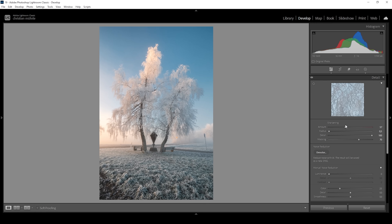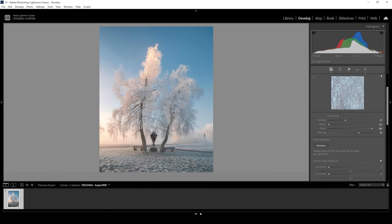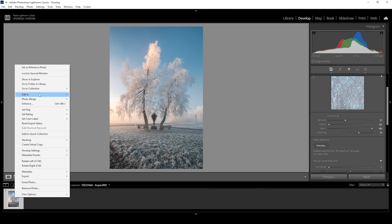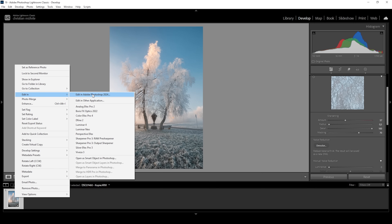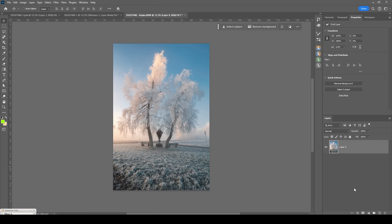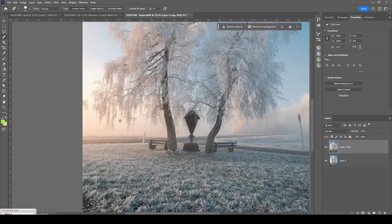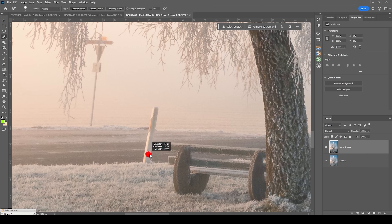That is looking pretty nice. Now I want to clean up this image. Since Lightroom is already lagging again, I'm going to do this in Photoshop. So right-click on the image, go to Edit In, and choose Photoshop. As always, I'm duplicating that first layer by hitting Ctrl+J to have a backup. Then I'm using the spot healing brush, and I want to get rid of all these road signs and things besides the road.